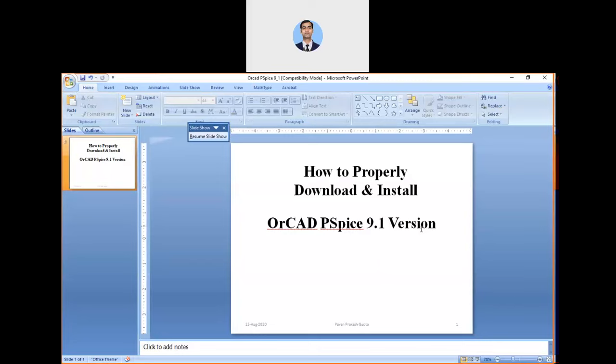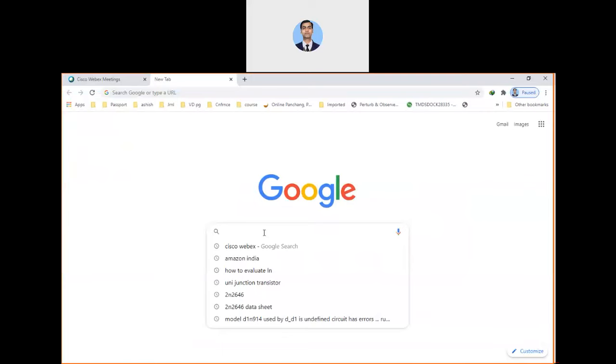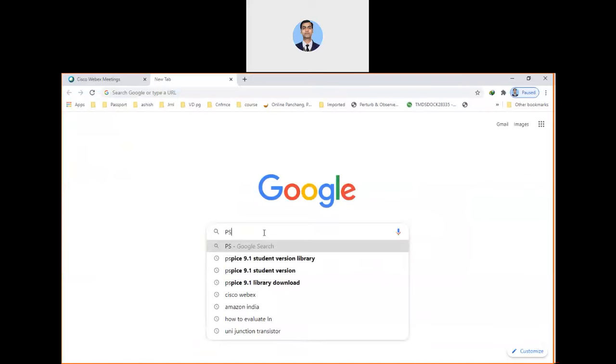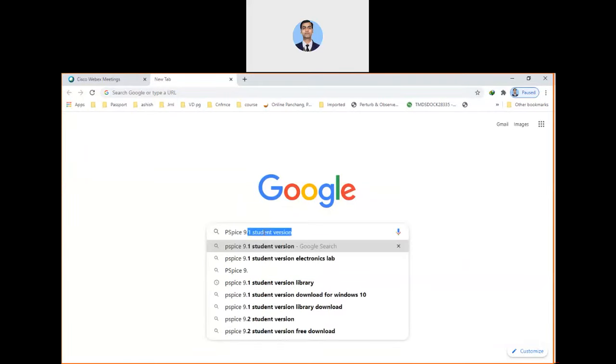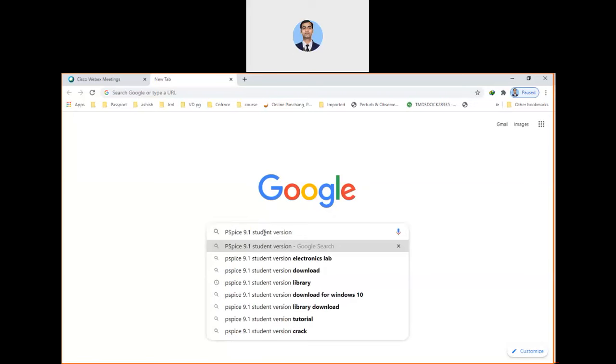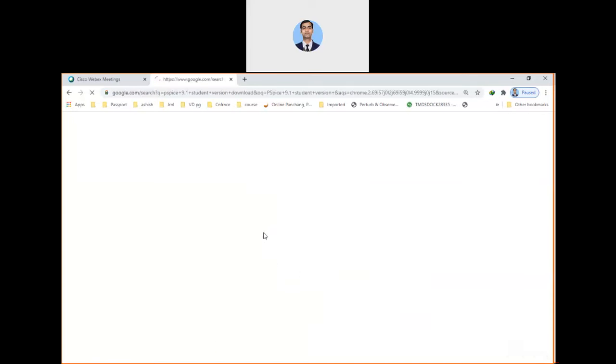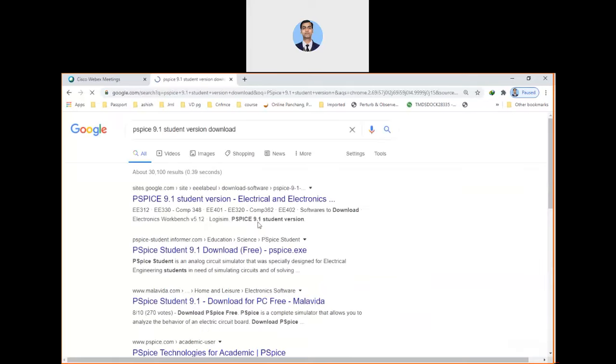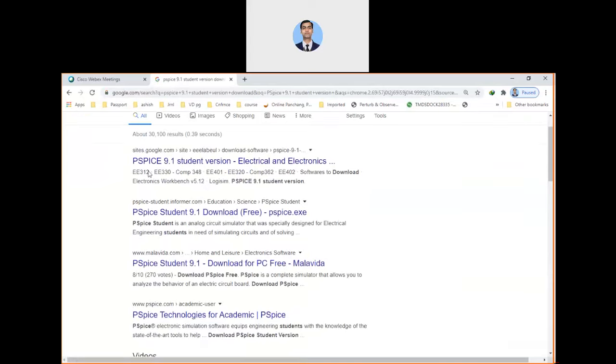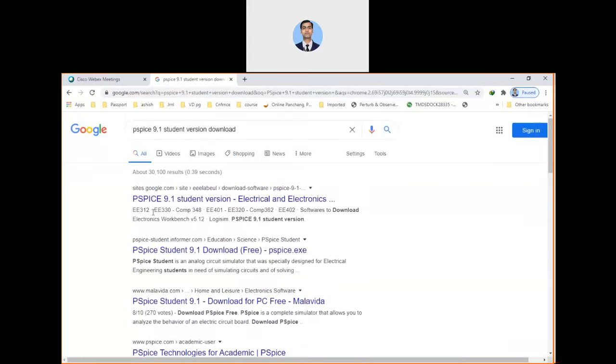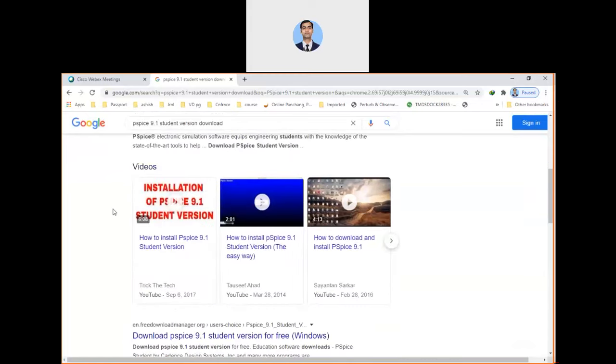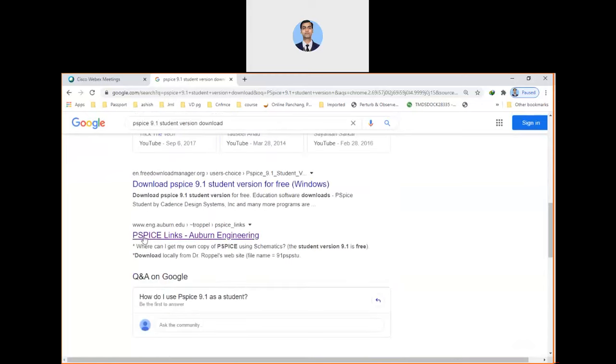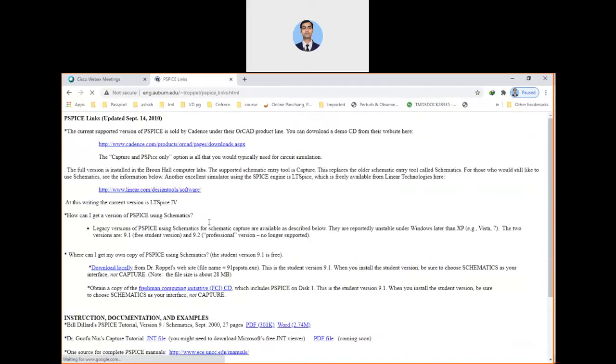Now let's go to our browser. Here we can type PSPICE 9.1 student version download. If you search with these particular keywords, you will get many listed options in Google. You have to scroll down until you get this particular option, which is PSPICE Links AU Bond Engineering. Just click on this.